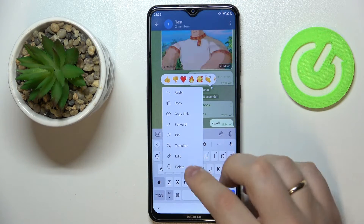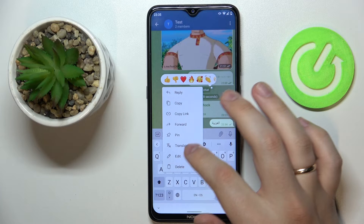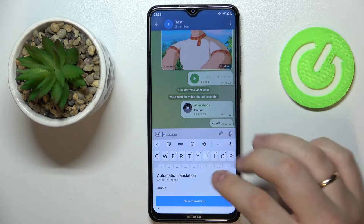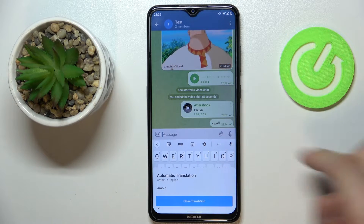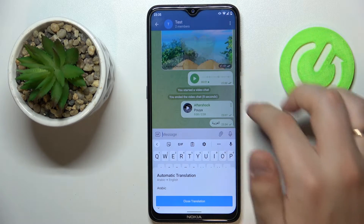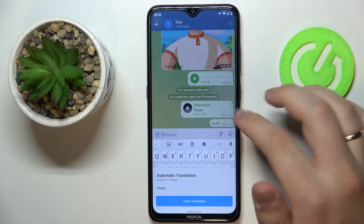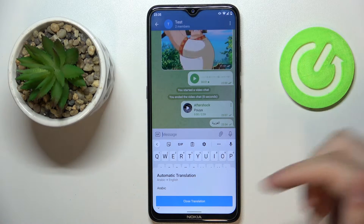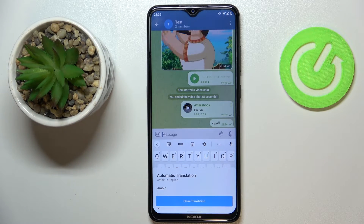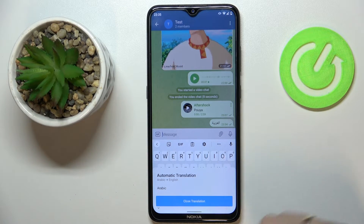as you can see the translate option appears right here, which I can tap on and it gets translated, saying that this Arabic sentence means simply "Arabic" in English.